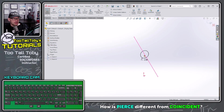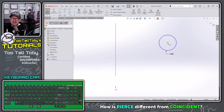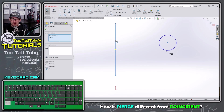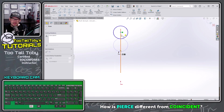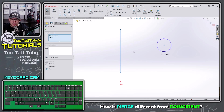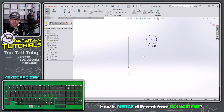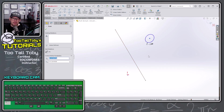Let me click on the pierce constraint and delete it. Moving the circle back, let's compare with coincident: I take this point, hold Control, pick this line, let go of Control, and choose coincident. The difference is that coincident could be anywhere along that line — the circle hasn't been locked down. That's not going to help us when we're doing sweeps and lofting and trying to hook our sweeps and lofts into guide curves. I'll Control+Z to undo. Remember, the pierce constraint goes from a point in the 2D sketch to a curve outside of the 2D sketch.